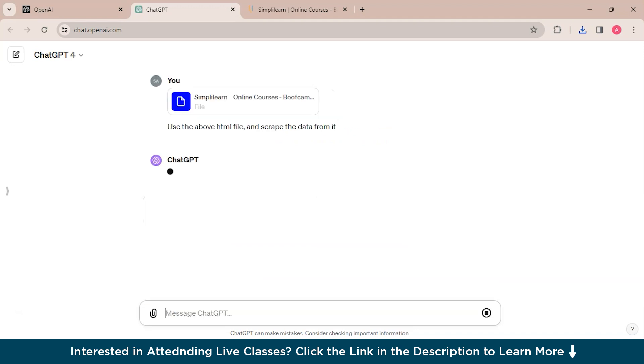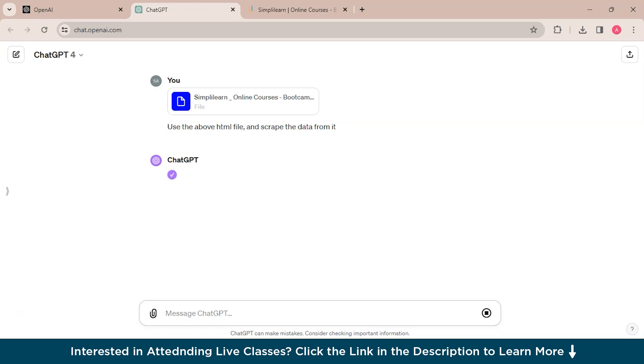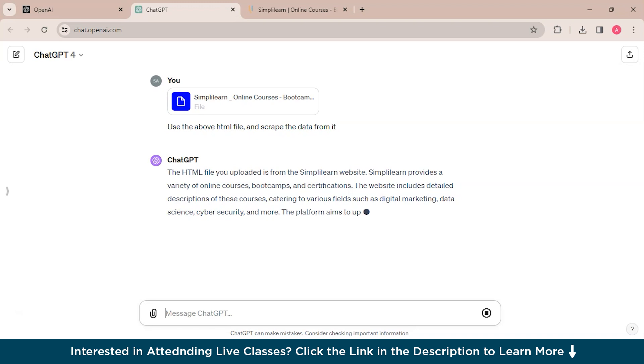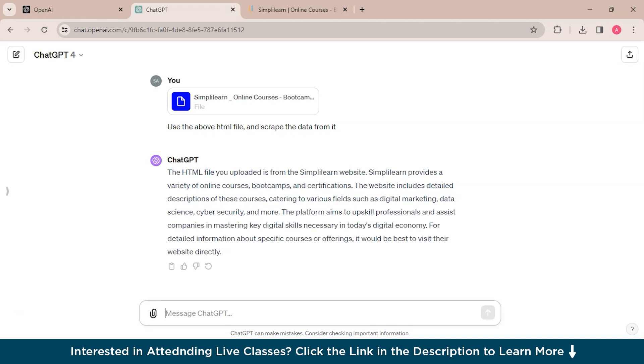So we'll ask the ChatGPT to use the above HTML file and scrape the data from it. So first we'll see the scraped data in text format only and after that we will ask the ChatGPT to scrape the data into JSON format or if there are any CSS files or styling or metadata. So we'll ask the ChatGPT to do so.